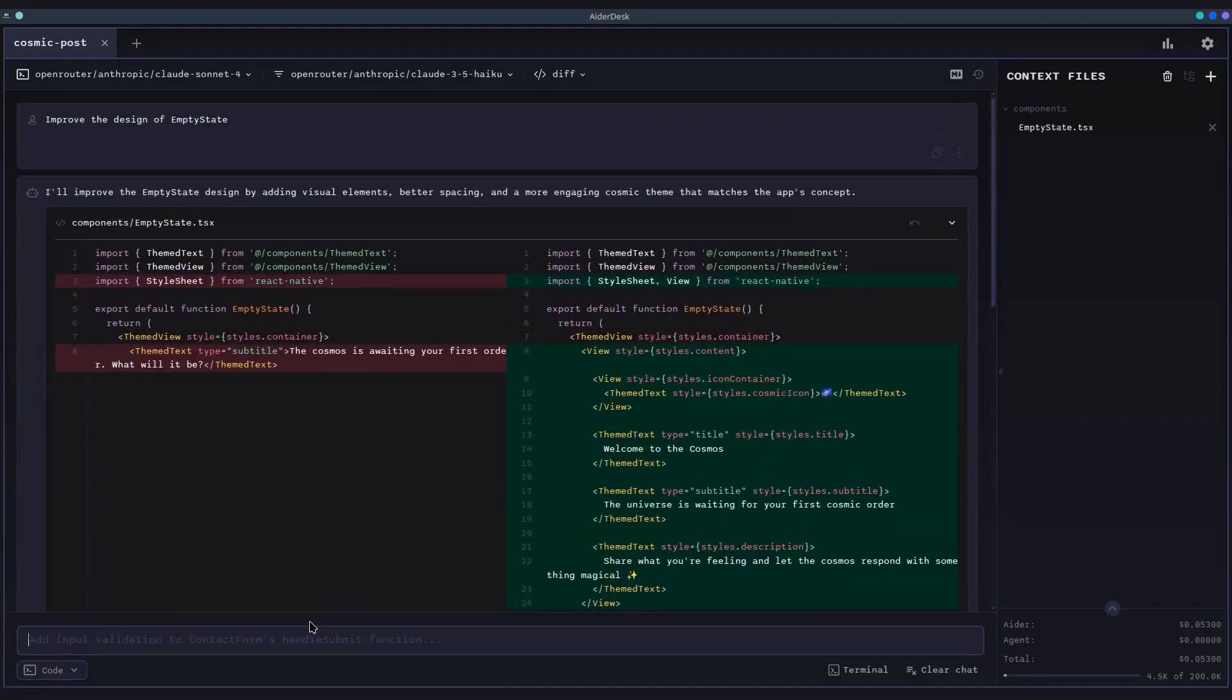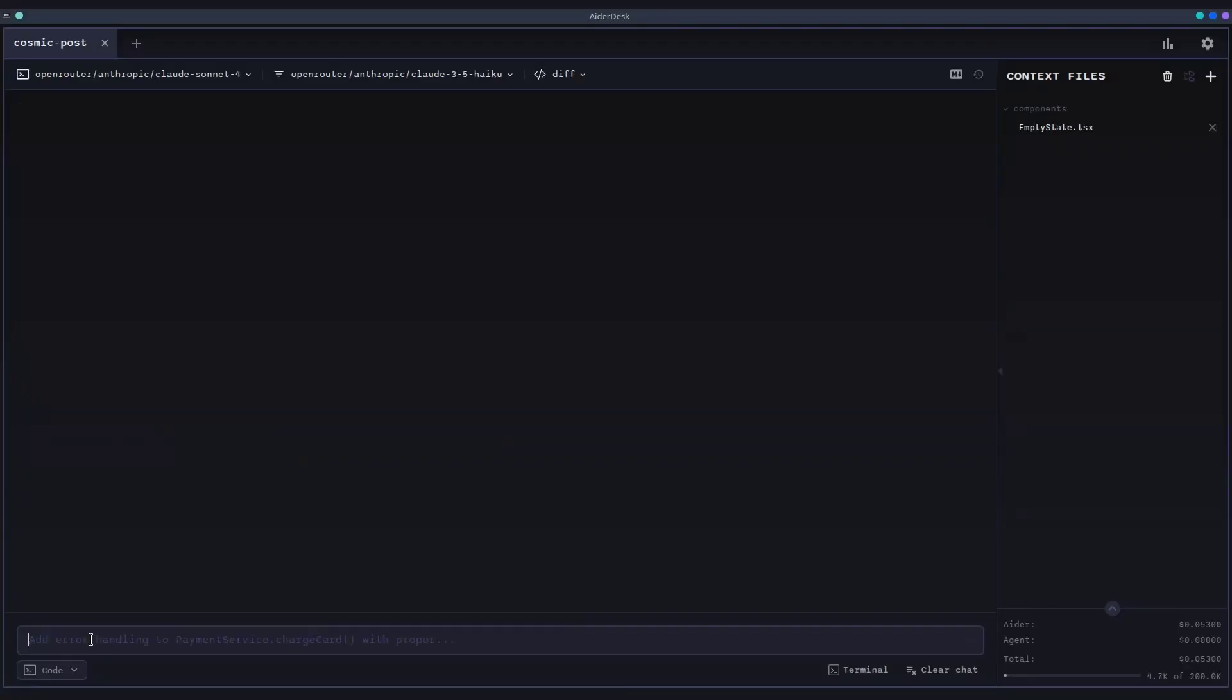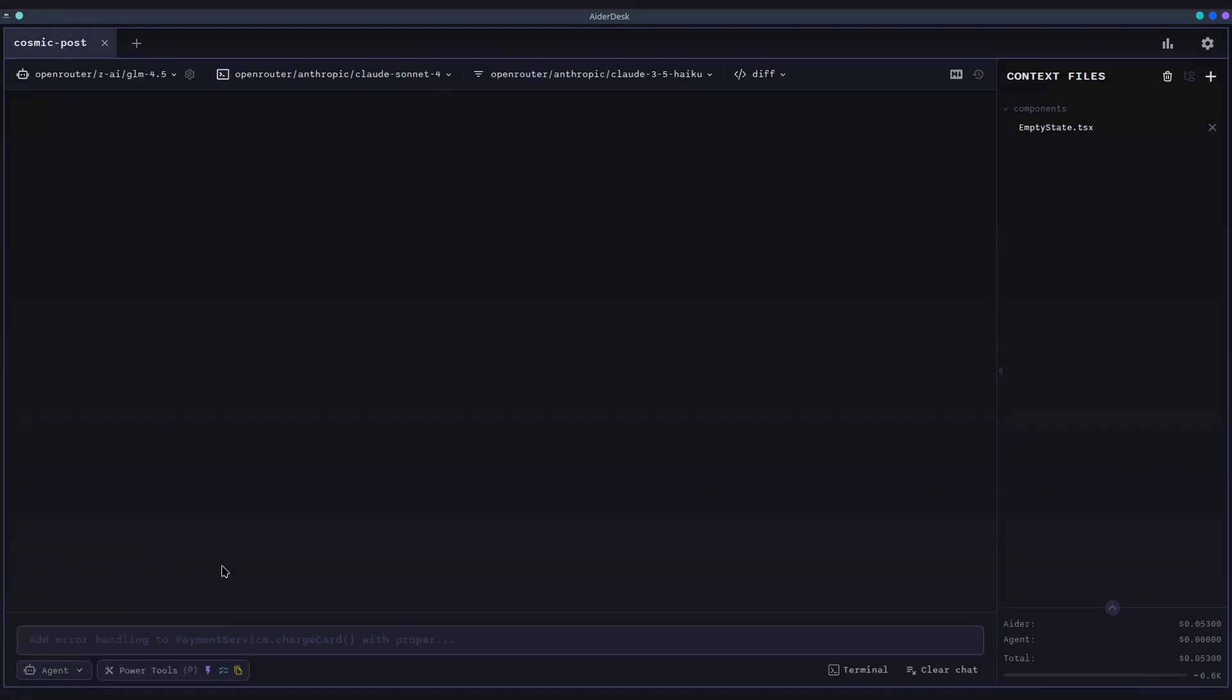But what about tasks that require planning, research, and multiple steps? That's where AiderDesk's agent mode truly shines. It transforms your AI assistant into a proactive collaborator.